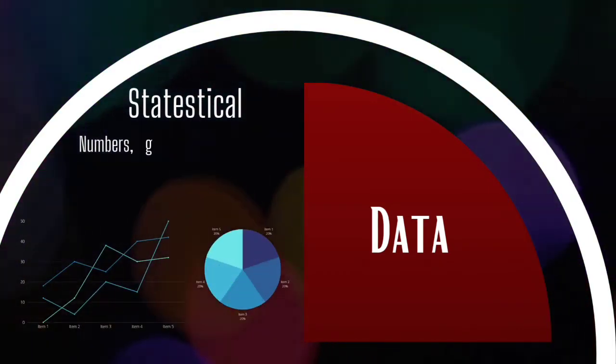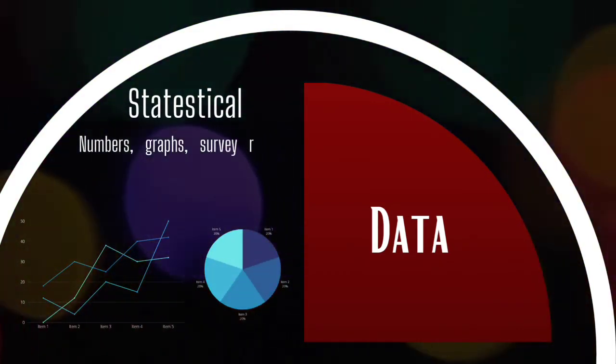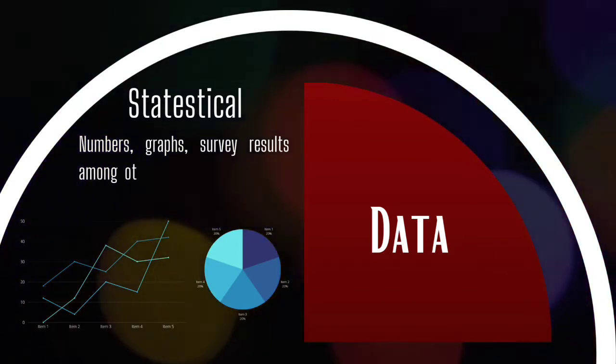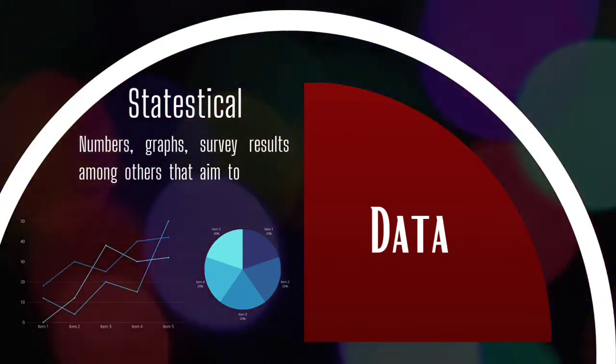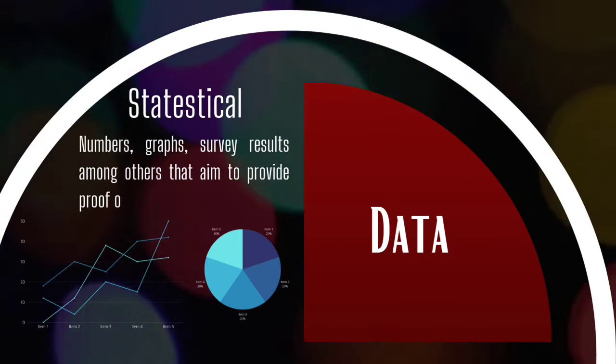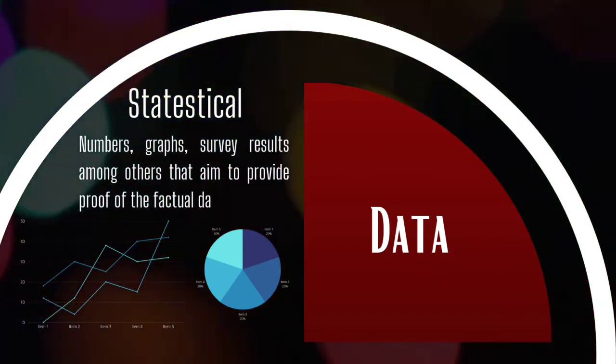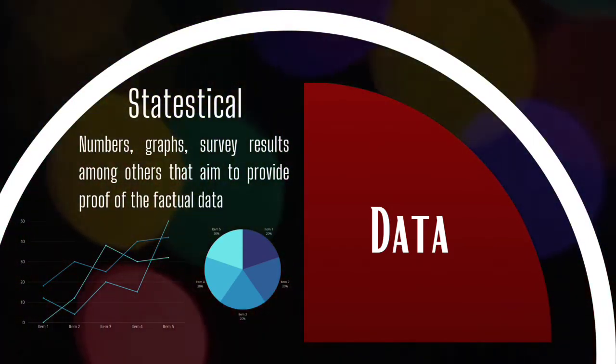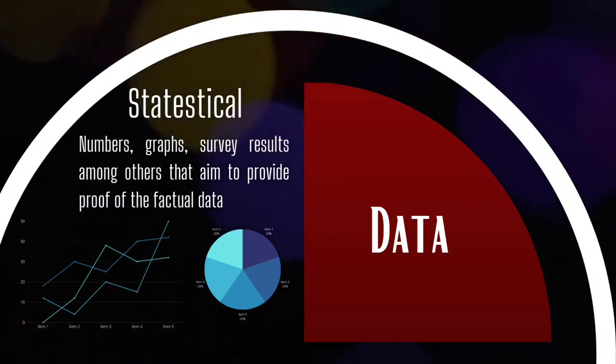Now, we move ahead for statistical or numerical data, which are numbers, graphs, and survey results, among others, that aim to provide proof of the factual data. It's essentially by analyzing the possible causes of these numerical data that we end up with the hard facts.